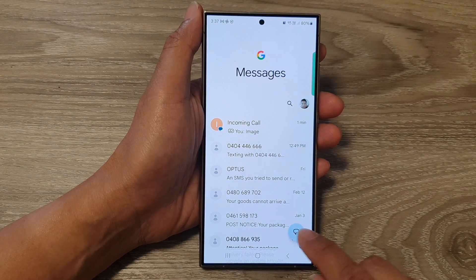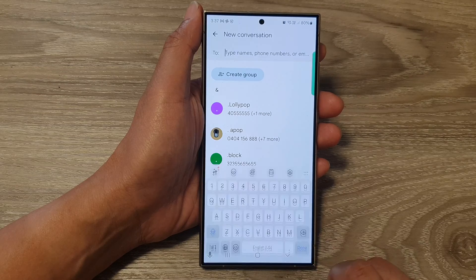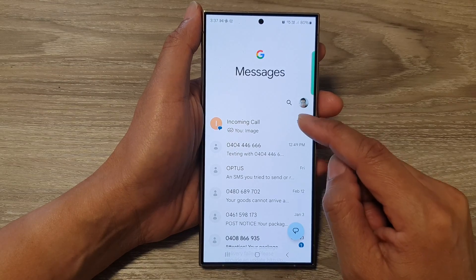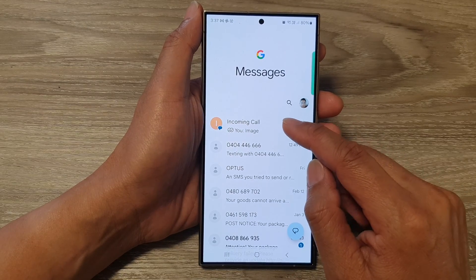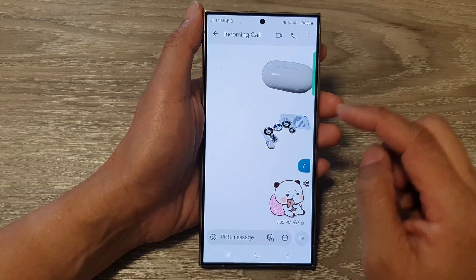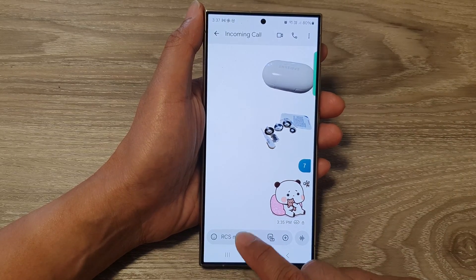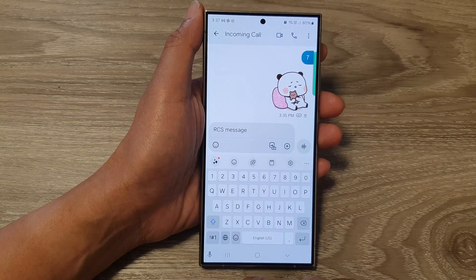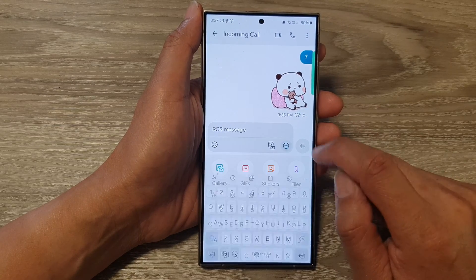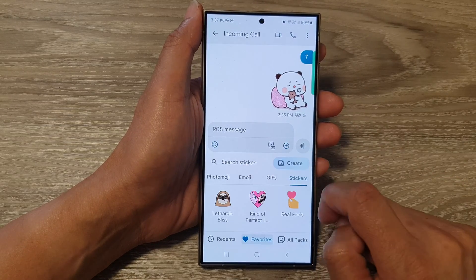In here you can compose a new text message, or you can continue with your existing conversation. Then tap on the text box. After that, tap on the add button, then tap on stickers.